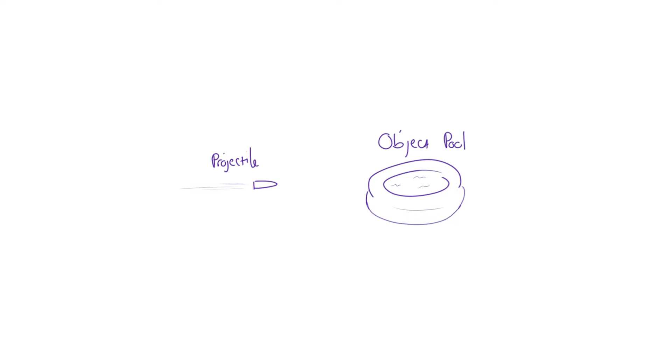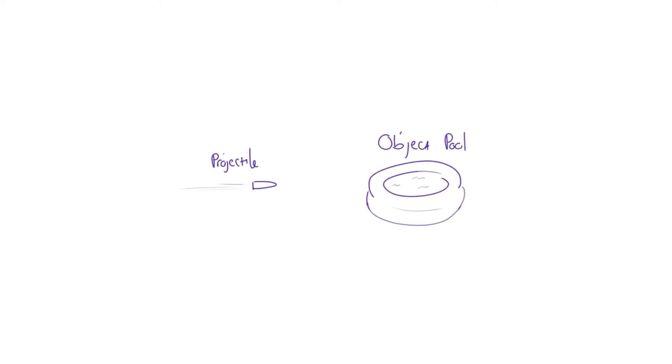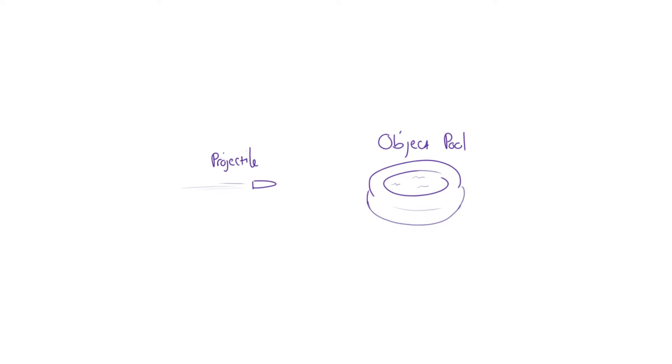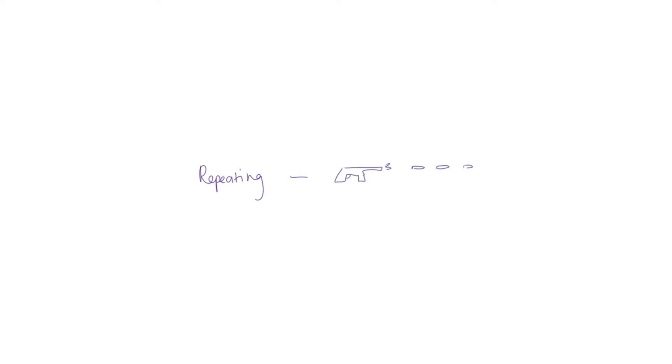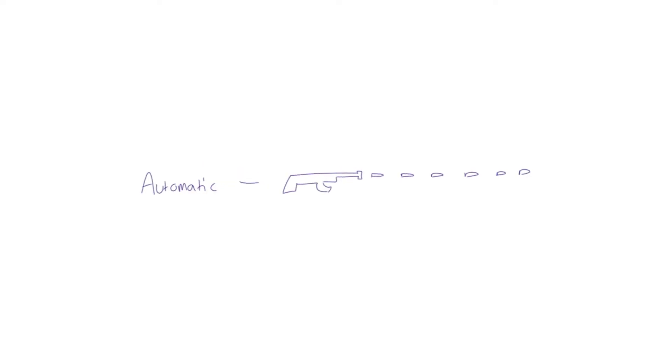Anyway, after setting up a basic kinematic projectile and object pool for bullets, I wanted to develop a robust system that could handle multiple types of guns in a clear way that can be expanded upon in the future. The most straightforward types of guns that come to mind are semi-automatic guns like pistols, burst guns like shotguns, repeating guns that shoot several bullets in a row, and automatic guns like assault rifles.